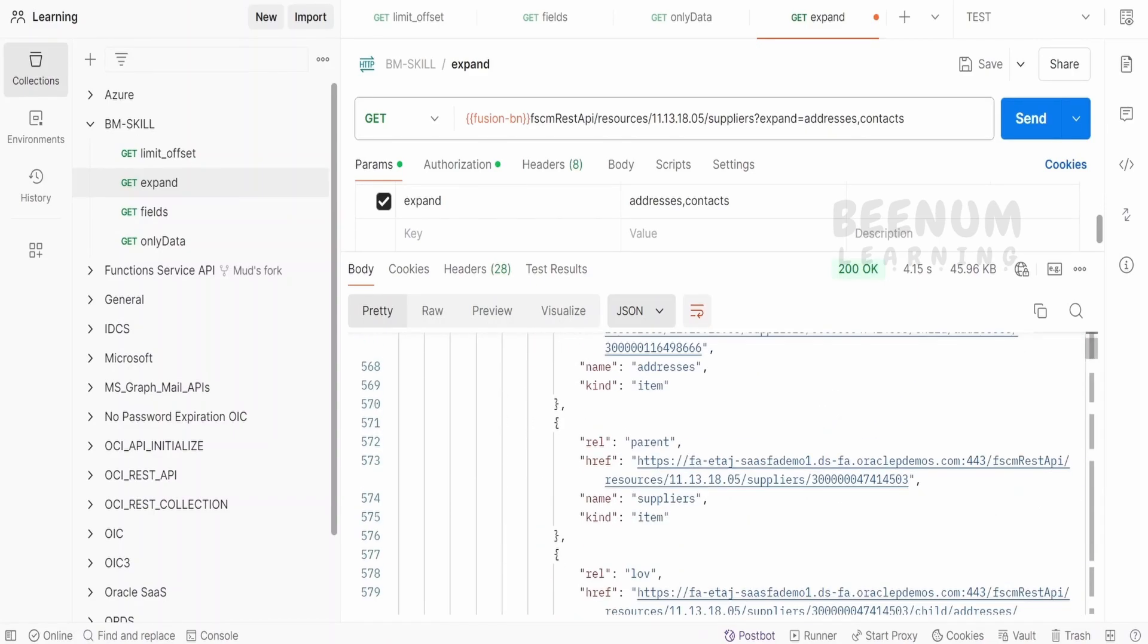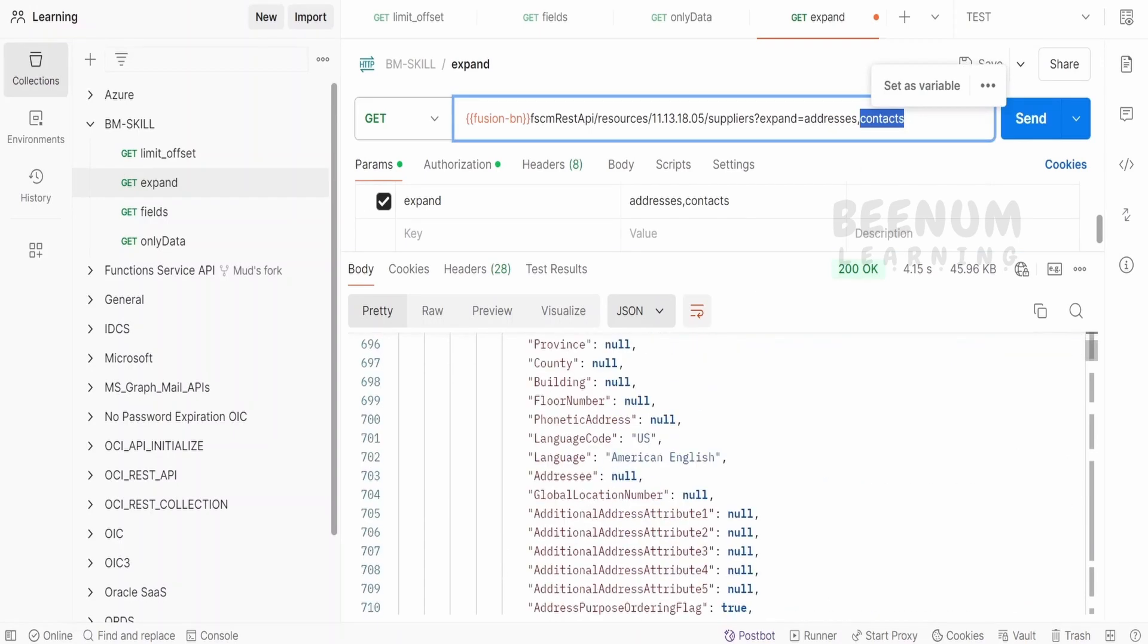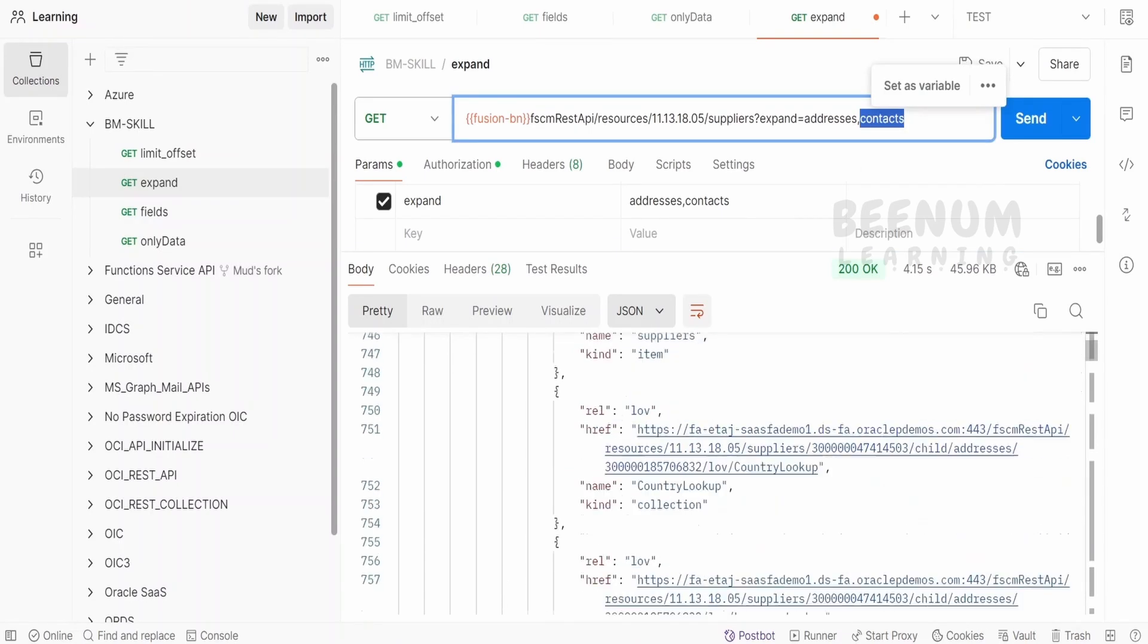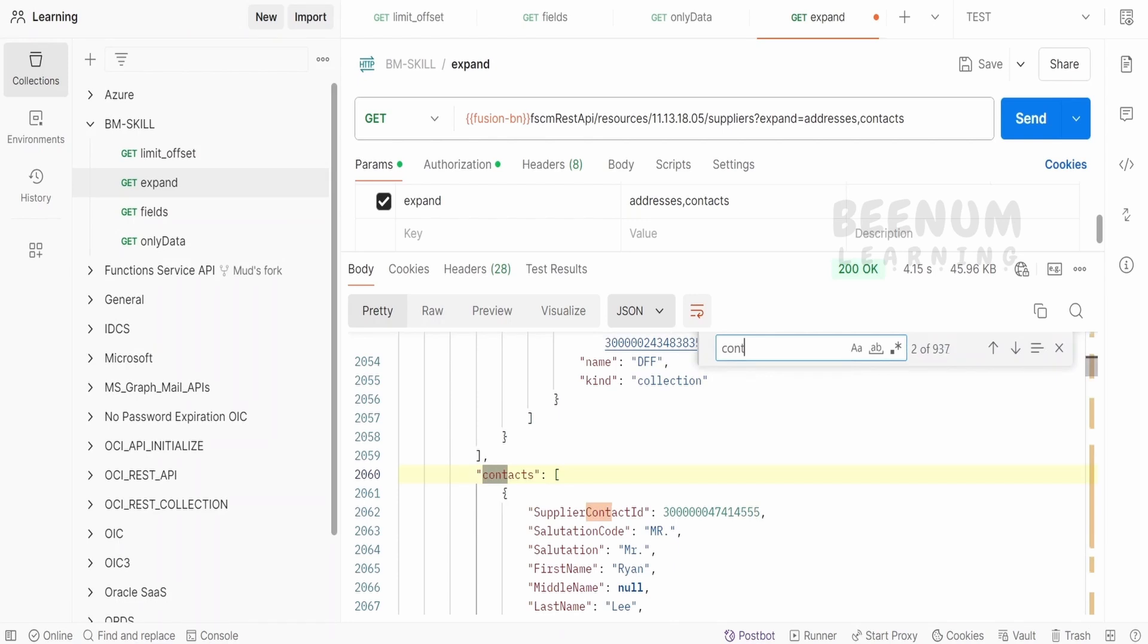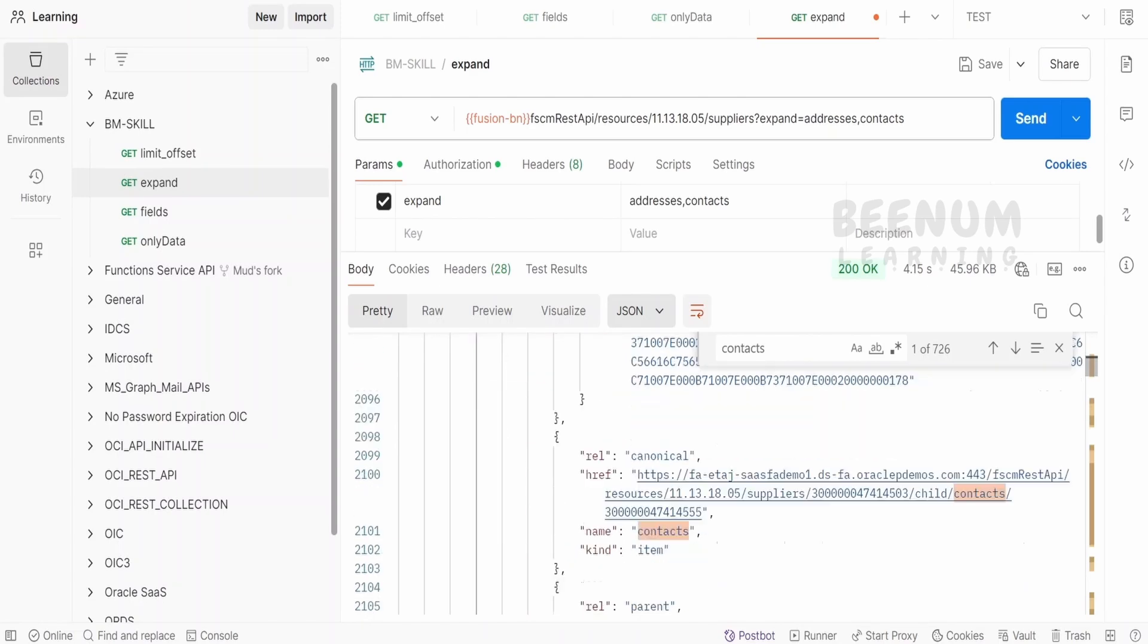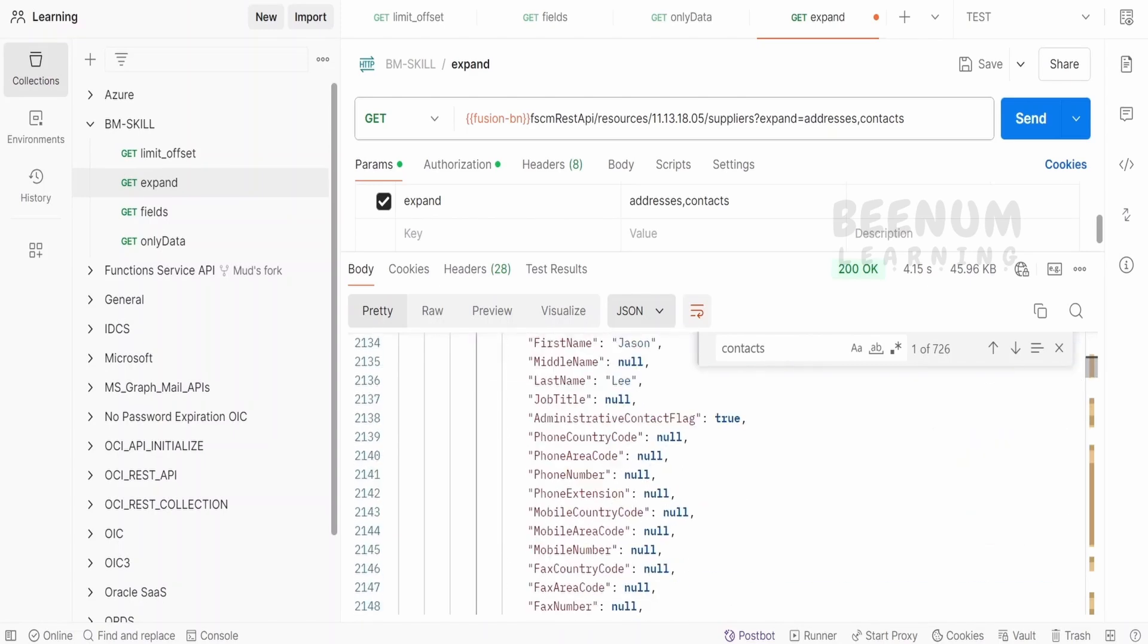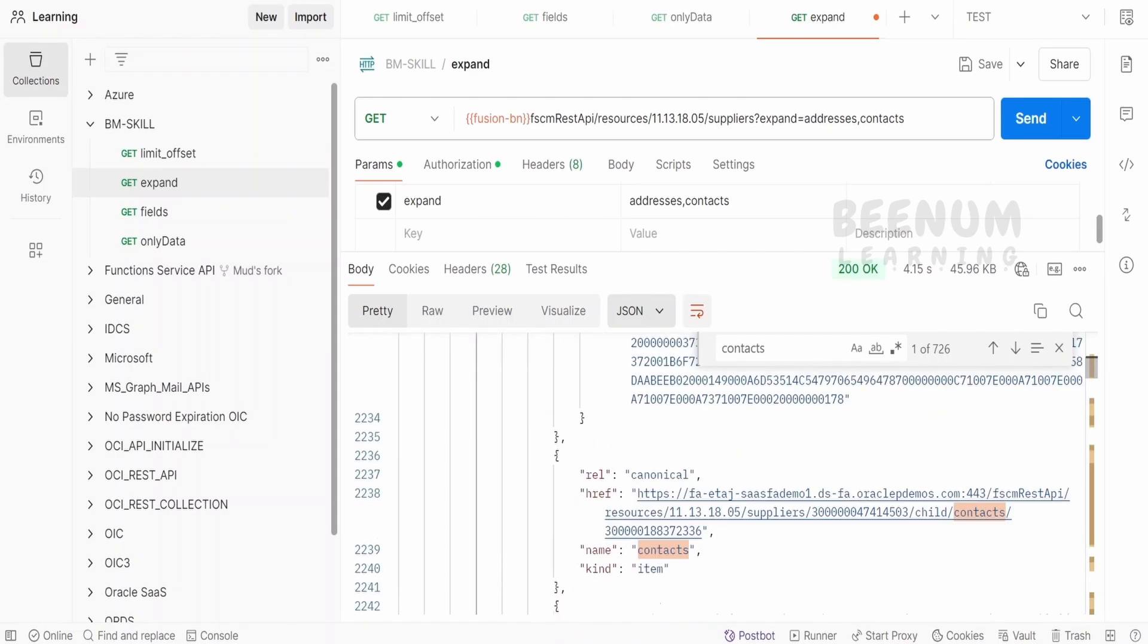Now like that, we have also told that we are interested in getting the contact detail. So let me just search control F and contacts. So here if you see, apart from addresses, we will have the contacts information for that particular supplier. Now a supplier can have n number of contacts. So it will be visible over here.